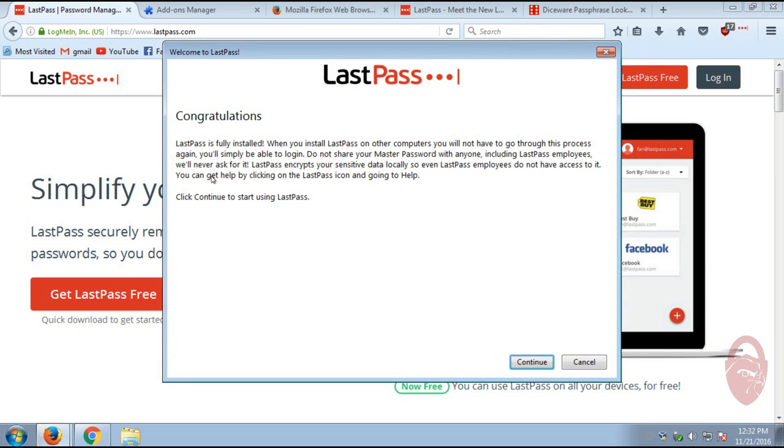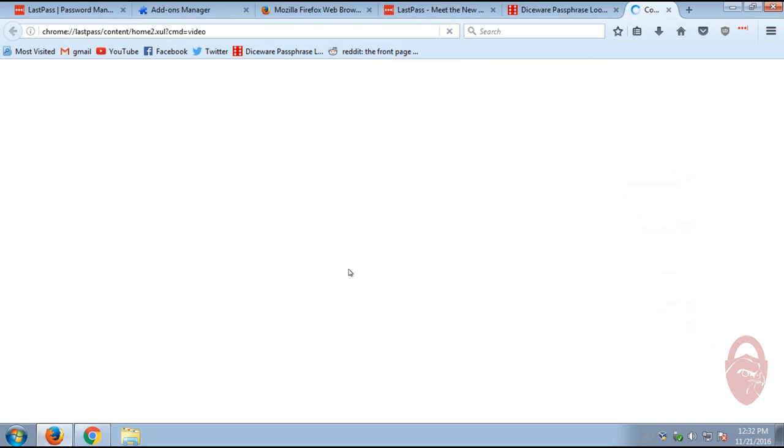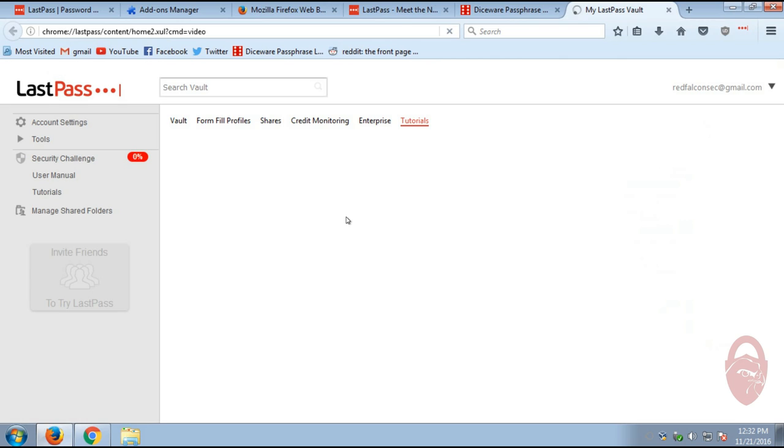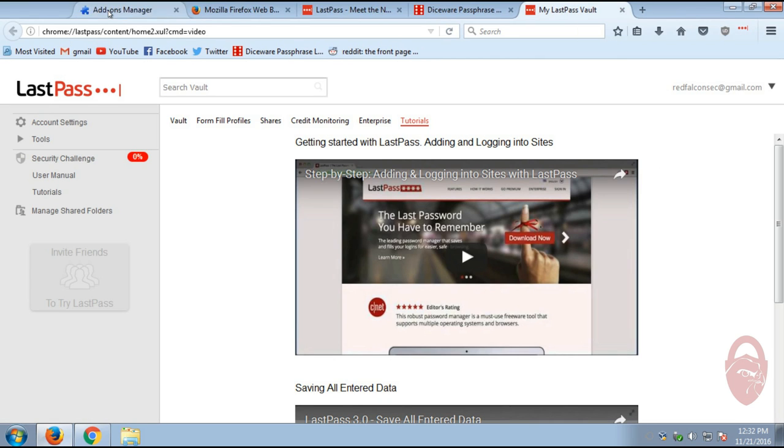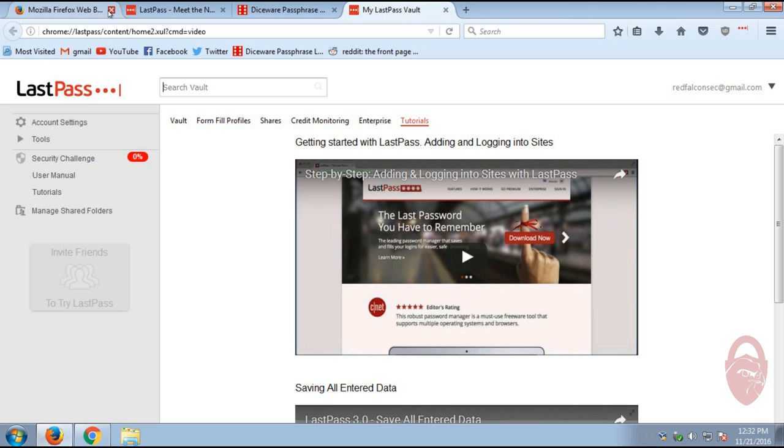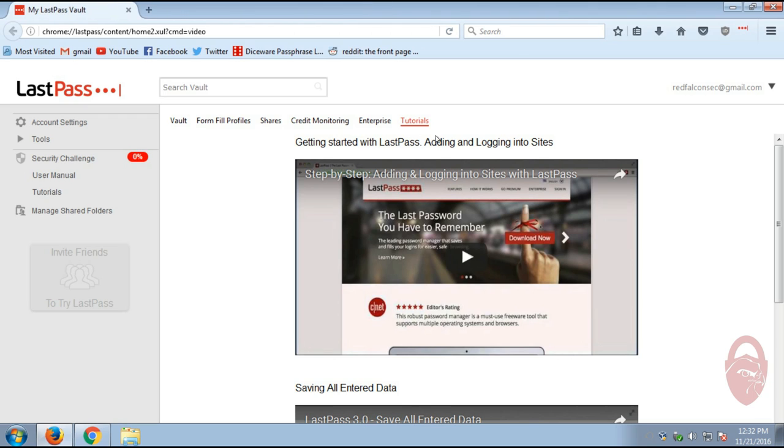All right. And you'll get this notification. Congratulations. LastPass is fully installed. And blah, blah, blah. Click OK to continue. All right. So let me close some of these tabs here so it looks a little neater. All right. So this is LastPass.